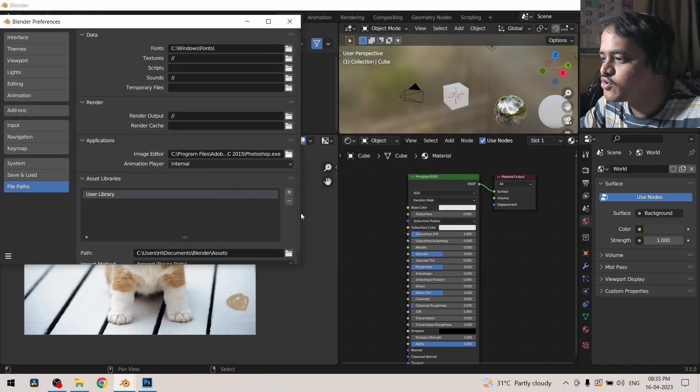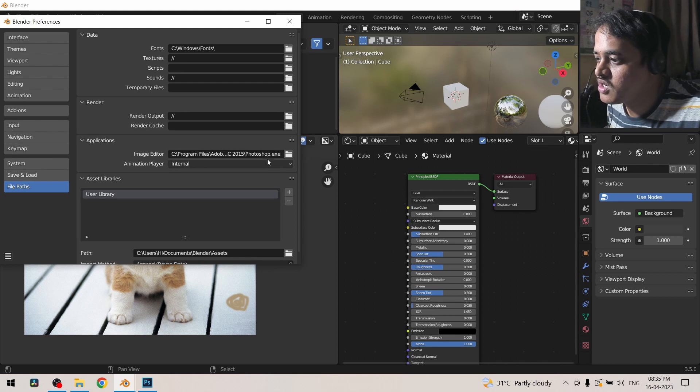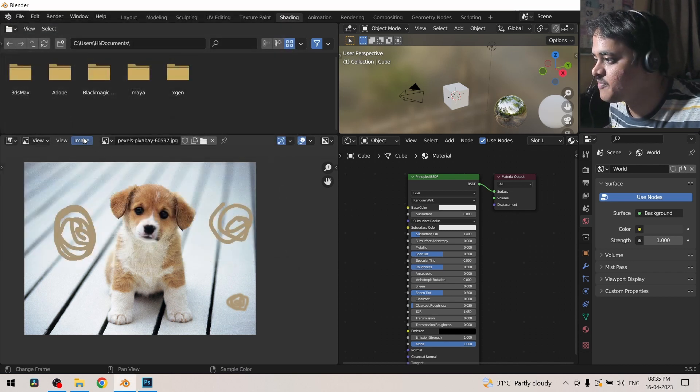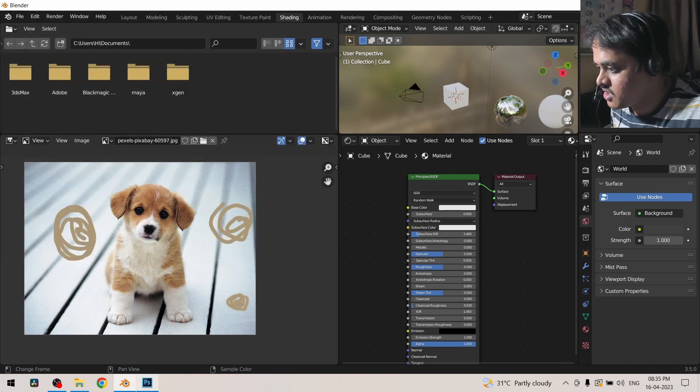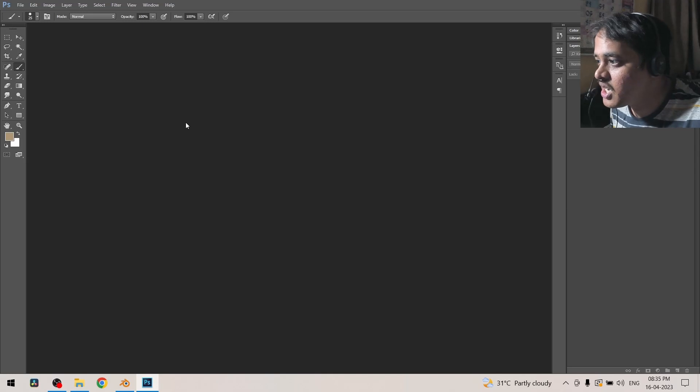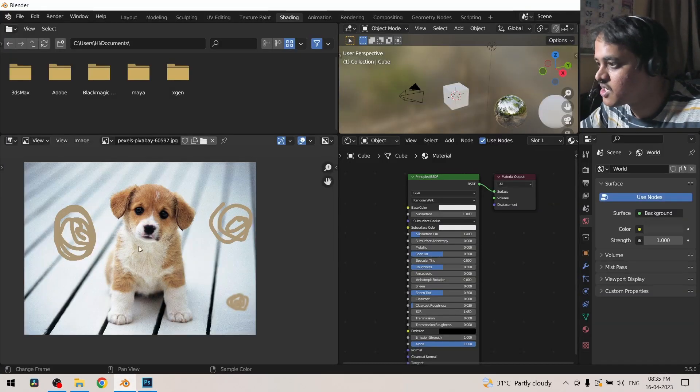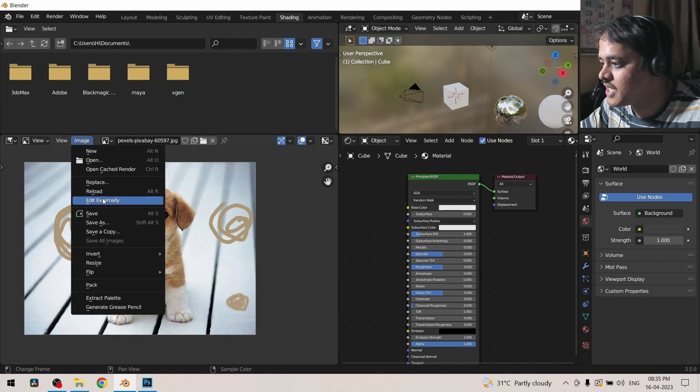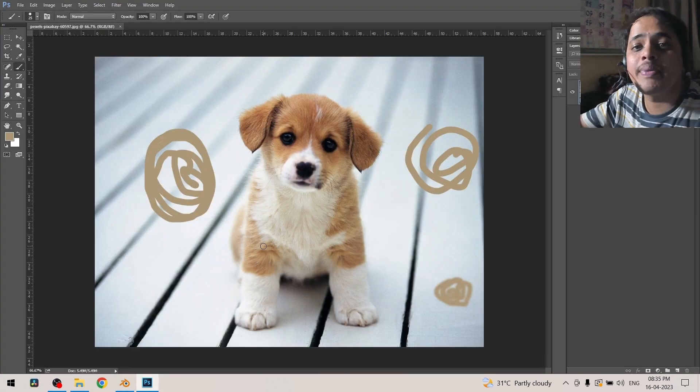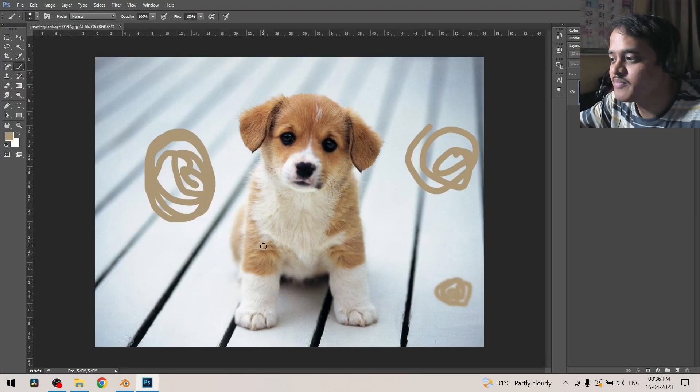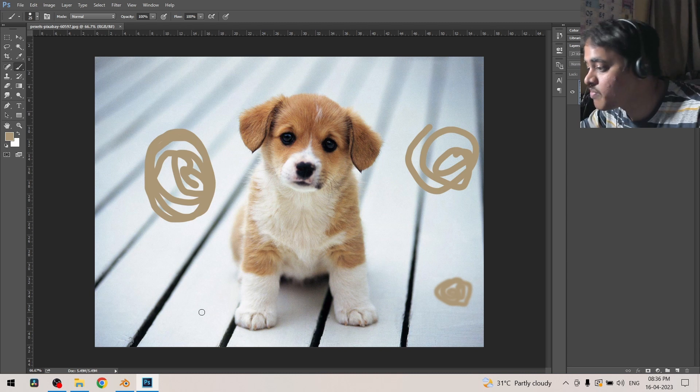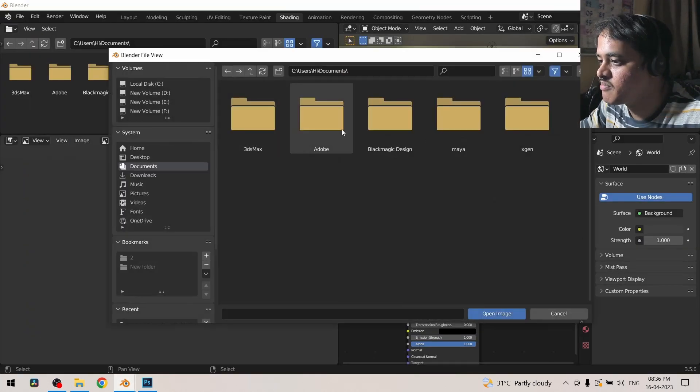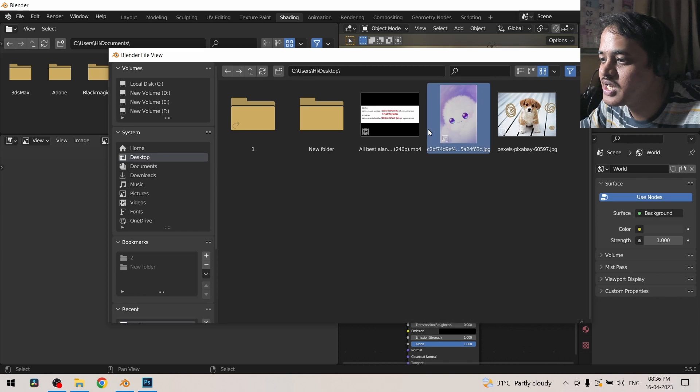You can utilize that as well. So after I have selected Photoshop over here, remember I have cleared the Photoshop. If I come over here and go to image and edit externally, it will open the image editor for me and open that image especially for me.